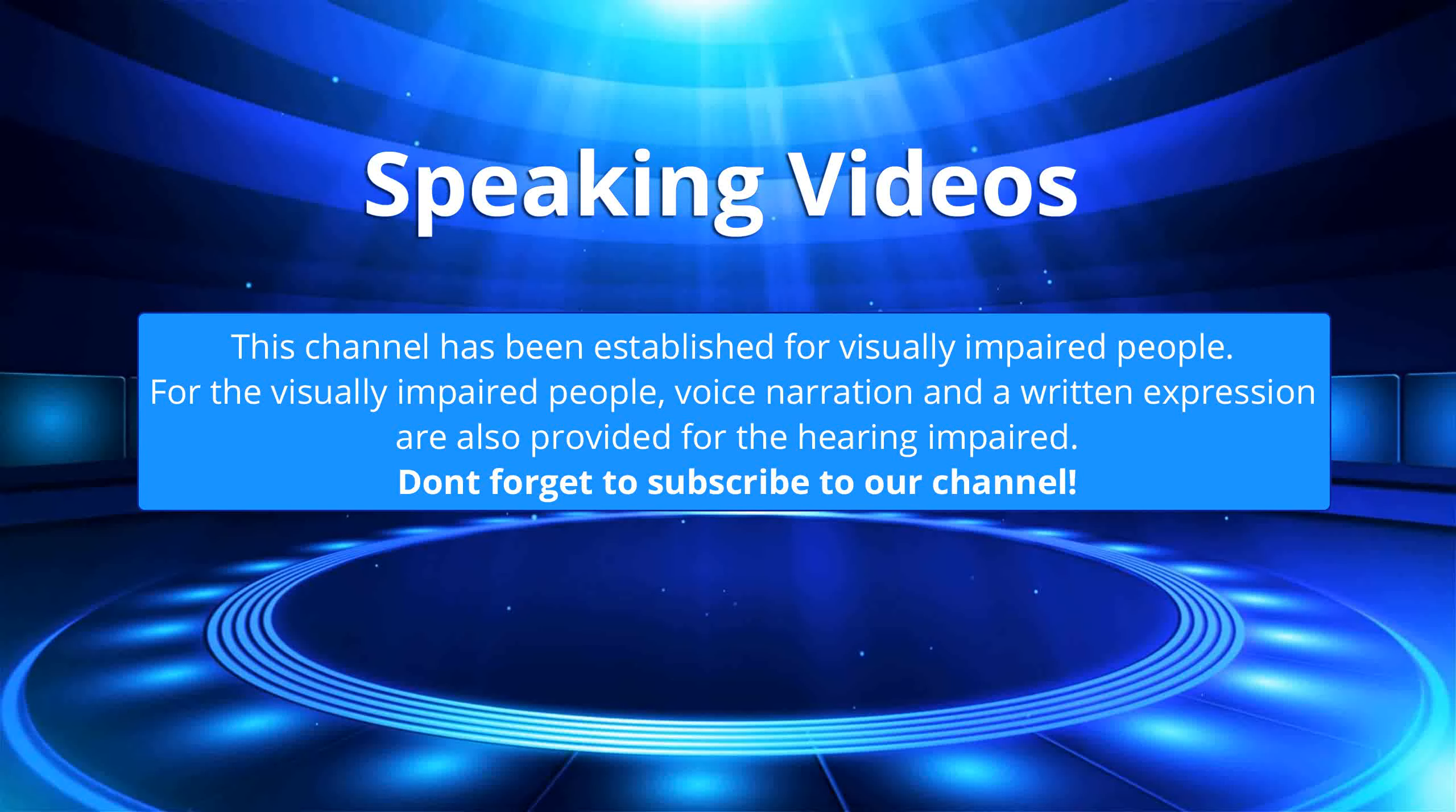This channel has been established for visually impaired people. For the visually impaired people, voice narration and a written expression are also provided for the hearing impaired. Don't forget to subscribe to our channel.